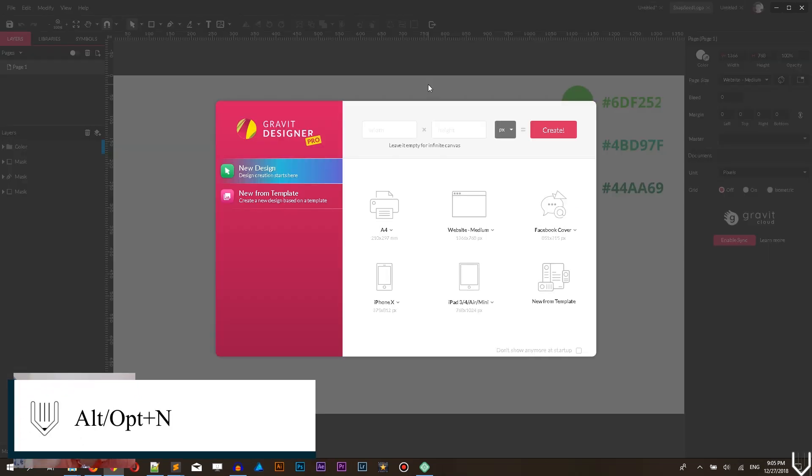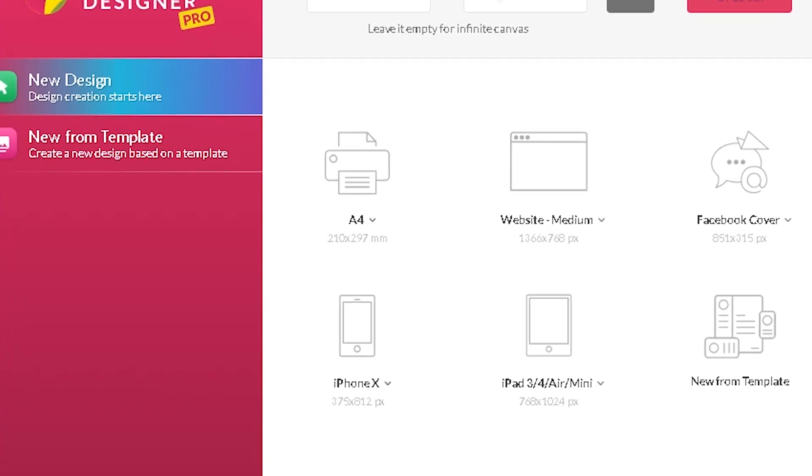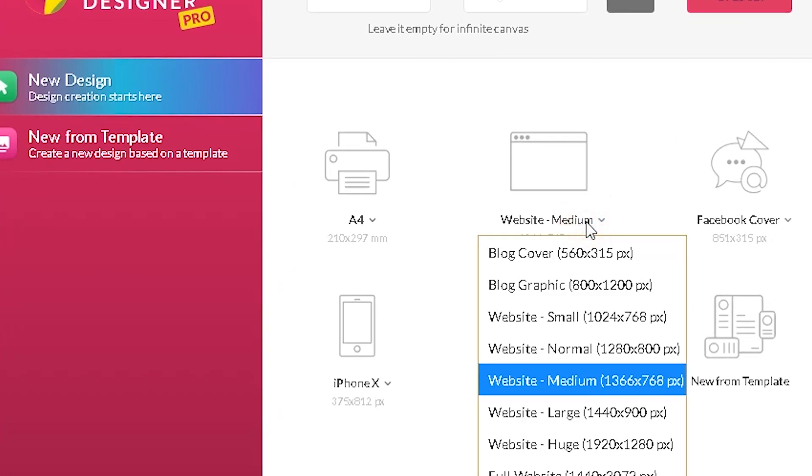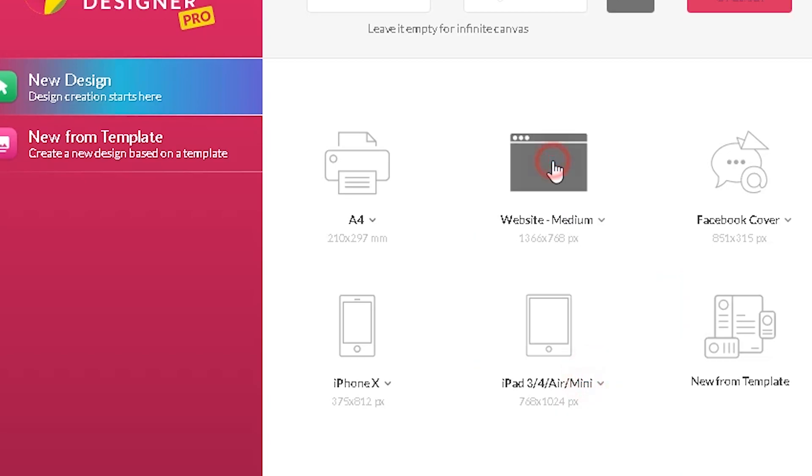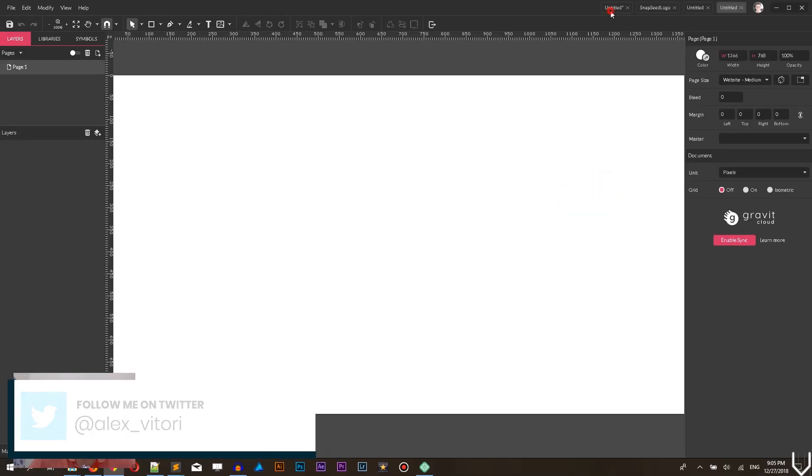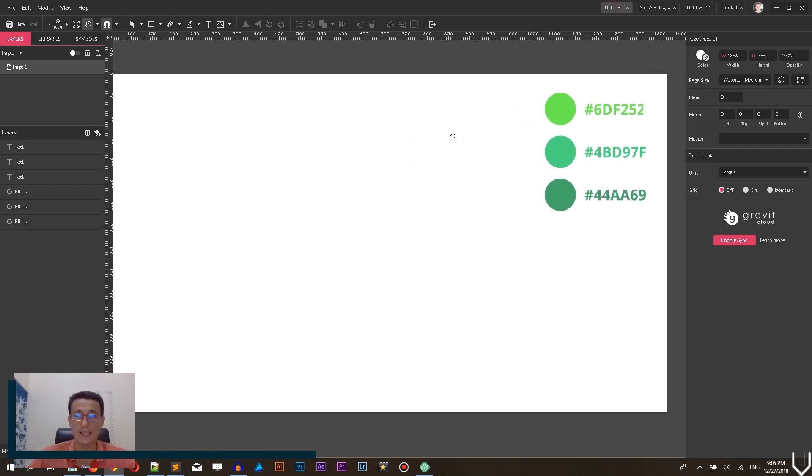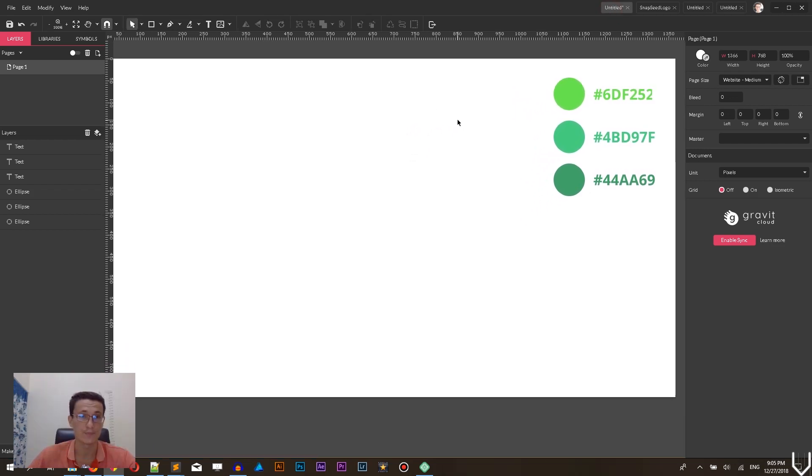I'm gonna design on this canvas website medium, you can use the drop-down and choose website medium 1366 on 768. Click on this icon then to create a new document and to create a new canvas. Also I have my own with the colors.